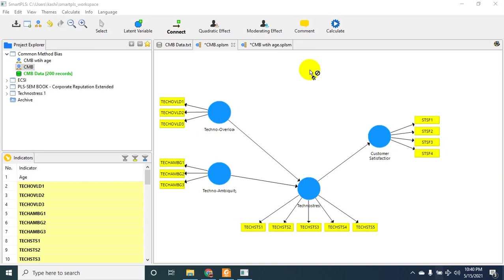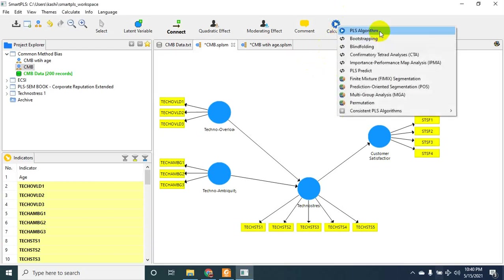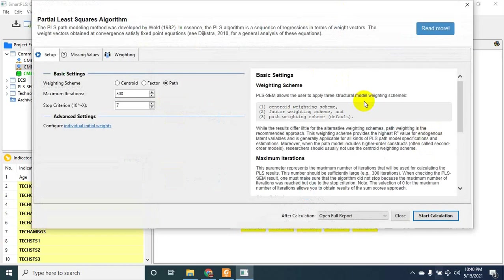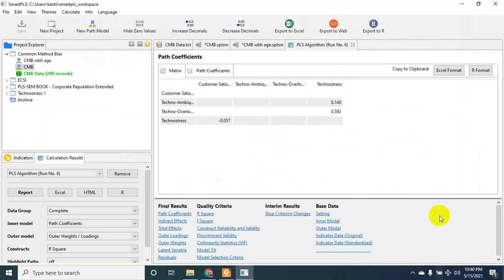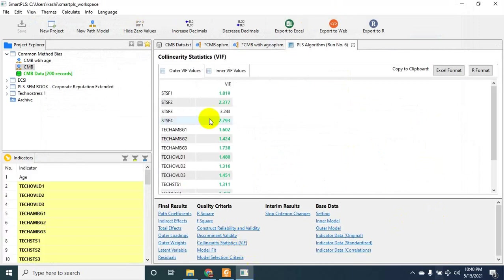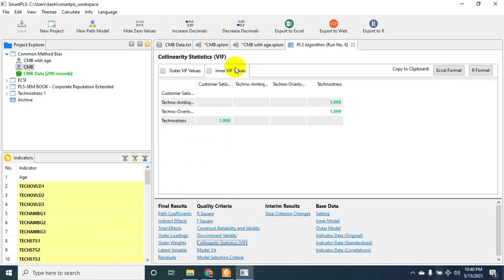PLS algorithm in SmartPLS. There you go. Let's go straight to the VIF value and then inner values. Here I see none of the values